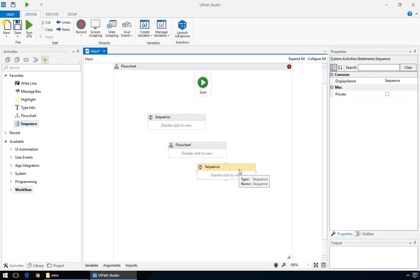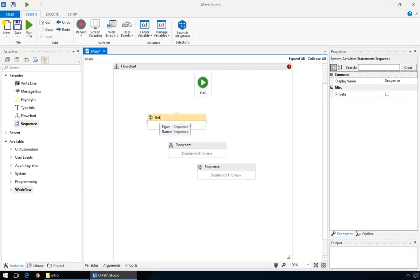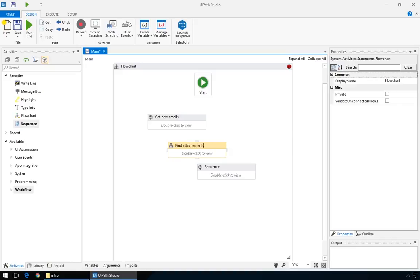You could of course just as well do it with three sequences, or three flowcharts or any other combination. It's a very good idea to name your sequences and flowcharts with appropriate names. We'll call this one read email, this one find attachments, and this one upload to FTP.